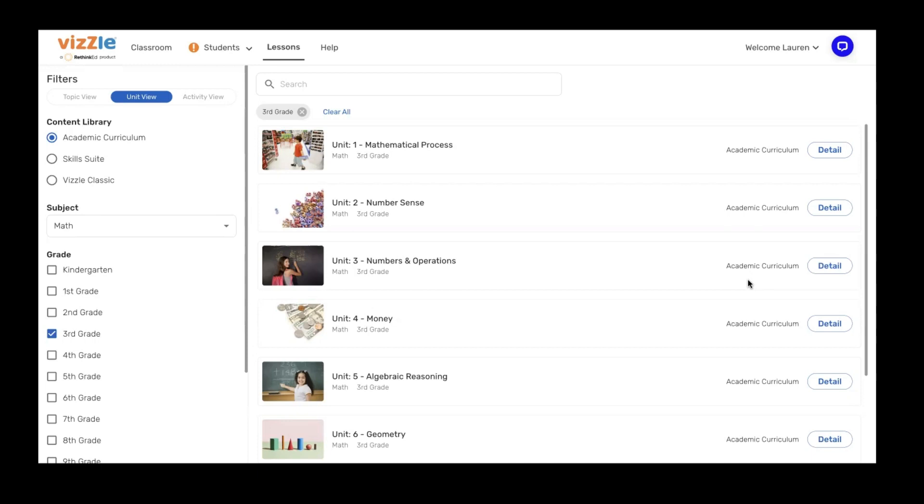Let's get started. I want to point out that I'm on the lessons tab at the top of the screen. I always like to start with the unit view because it gives me an overview of the curriculum for each grade level and subject area. This way I can search, save, and assign things easily.